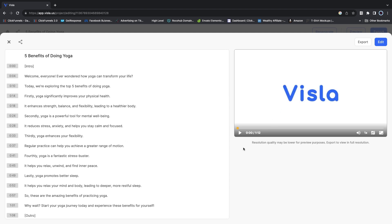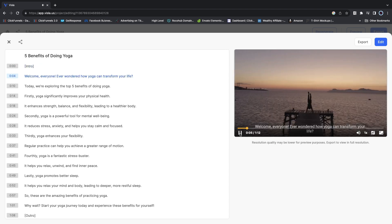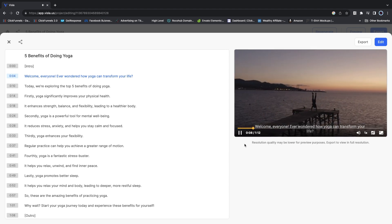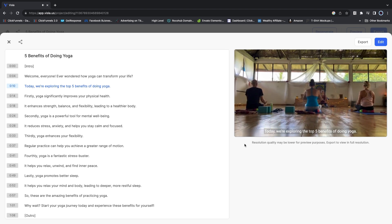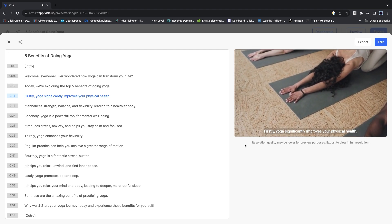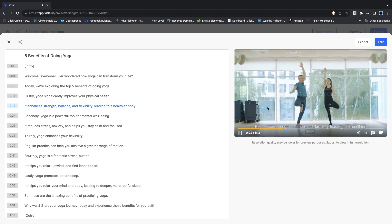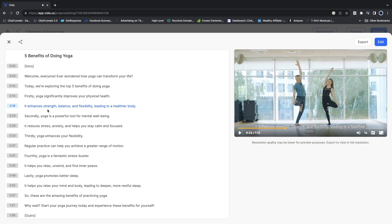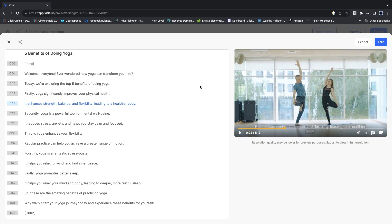The video is now finished. It's about a minute long because I just gave it an idea rather than a full script. If you feed a full YouTube script it will create a longer video. Here's what it looks like: 'Welcome everyone. Ever wondered how yoga can transform your life? Today we're exploring the top five benefits of doing yoga. Firstly, yoga significantly improves your physical health — it enhances strength, balance, and flexibility, leading to a healthier body.' So you get the point — it came out with its own script.